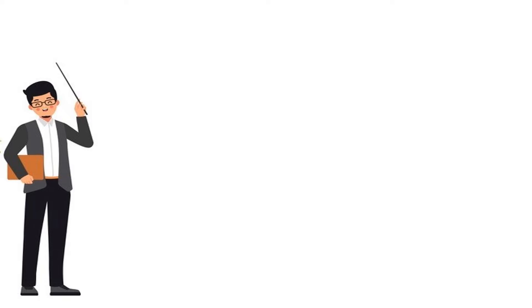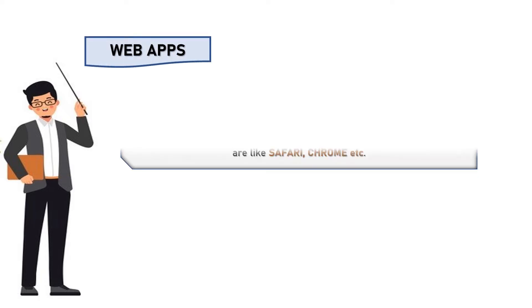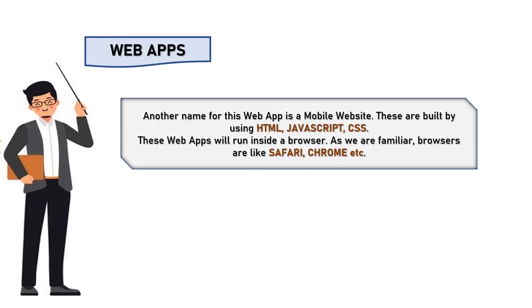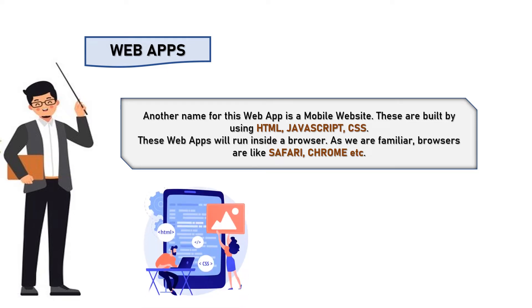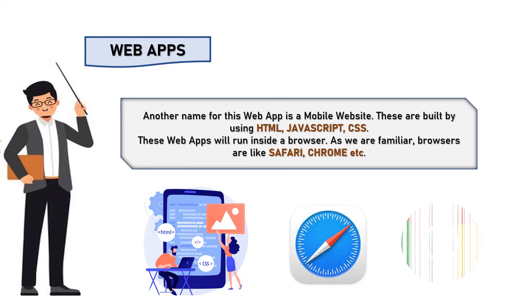Coming to the very basic type, one, web apps. Another name for this web app is a mobile website. These are built by using HTML, JavaScript, and CSS. These web apps will run inside a browser as we are familiar browsers are like Safari, Chrome, etc.